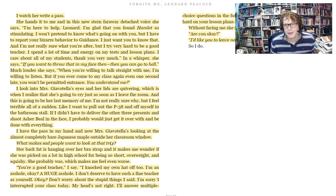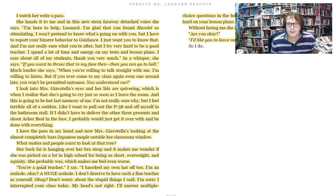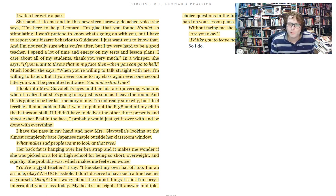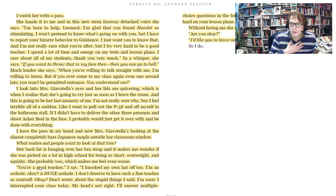The tree outside is an interesting symbol he keeps looking at. Leonard thinks, 'Her back fat is hanging over her bra strap and it makes me wonder if she was picked on a lot in high school for being so short, overweight, and squishy. She probably was, which makes me feel even worse.' Well, if it makes you feel bad, why do you do it? Why do we as human beings need to hurt other people because of their physical appearance or what they know or don't know? It's just brutal. And he knows it too. That is what makes him an interesting dynamic character and why we still feel sympathetic toward him, even though he does things we don't like or agree with. He's very much a flawed character, just like we are — we've all said and done things we regret. We fail to realize our teachers are human beings with vulnerabilities and weaknesses too.